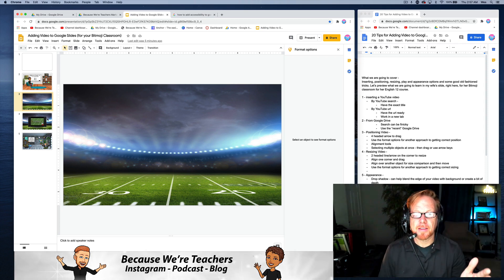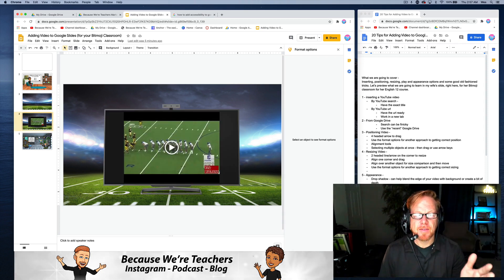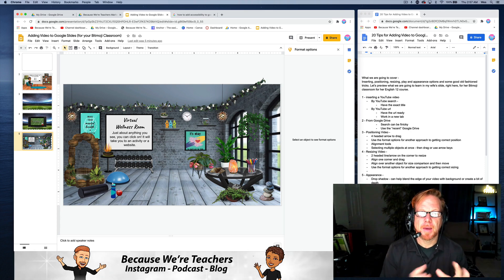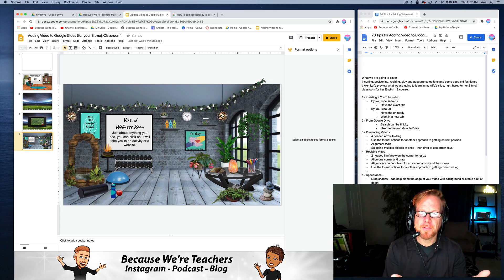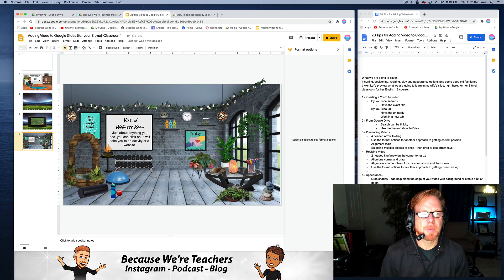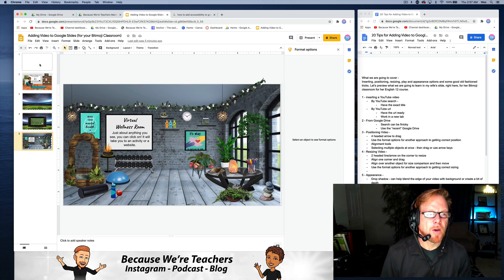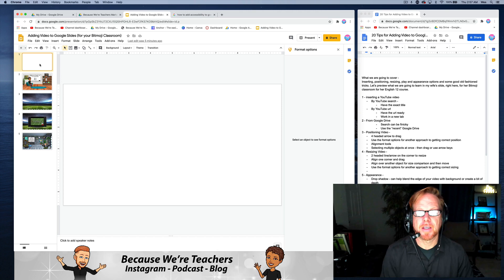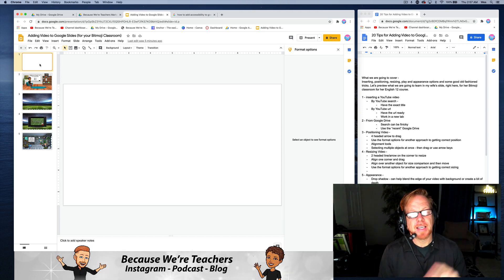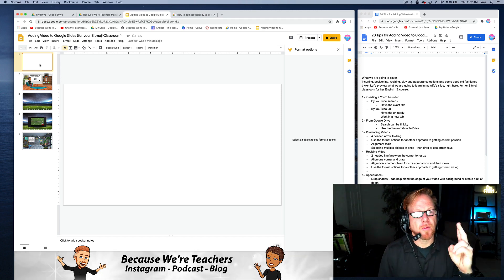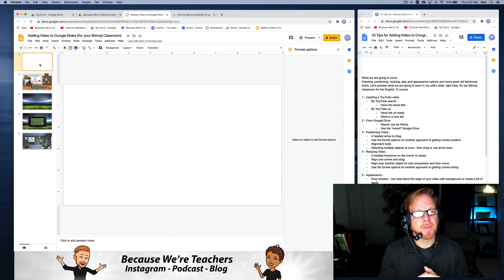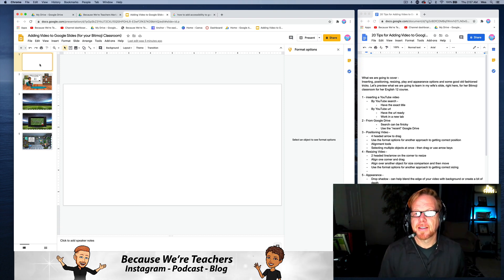We also have a Super Bowl Stadium slide and a virtual wellness room, and we'll talk about how video in those settings can play a role. Hopefully you'll see the benefits of these 20 or more tips. We're going to cover inserting, positioning, resizing, playing options, and appearance options — and I have a good old-fashioned trick for you at the end.